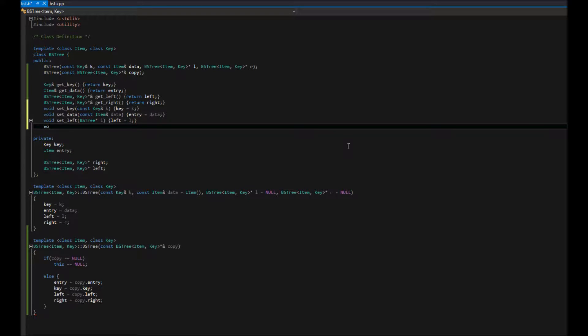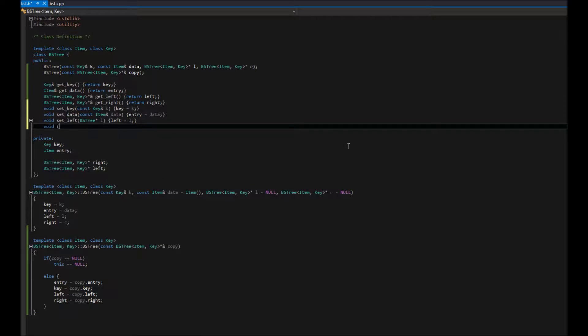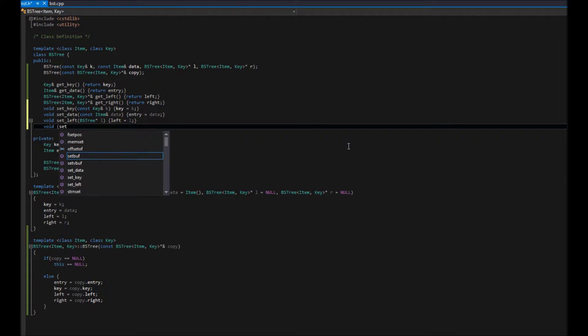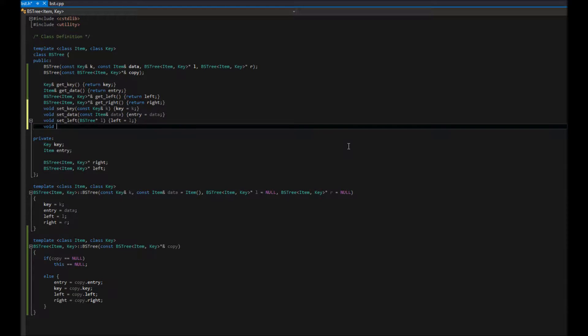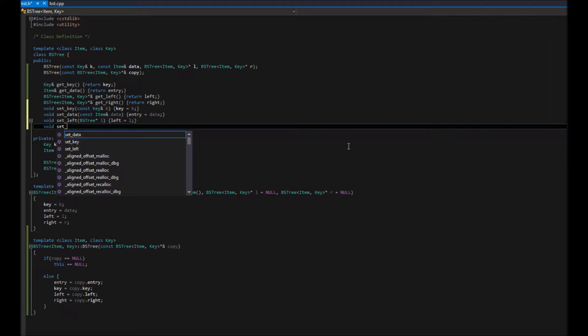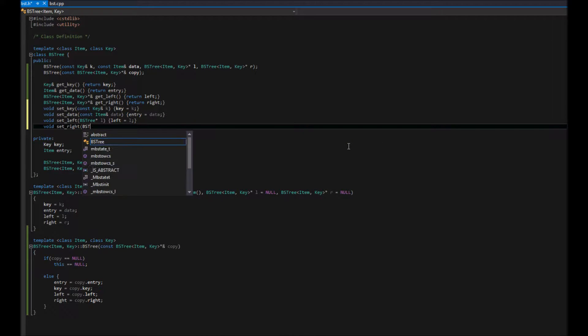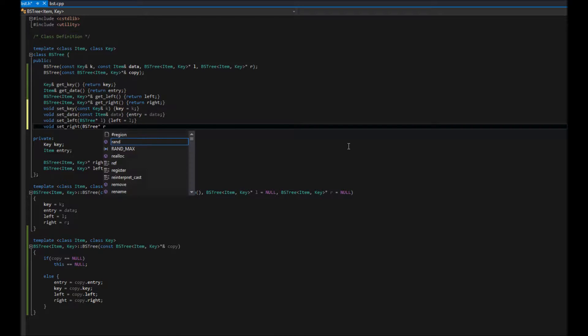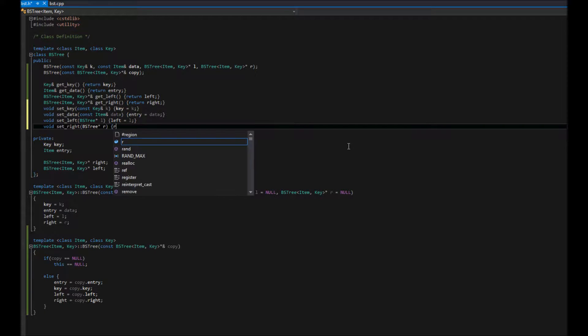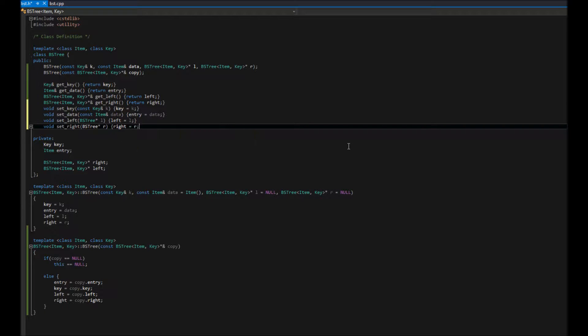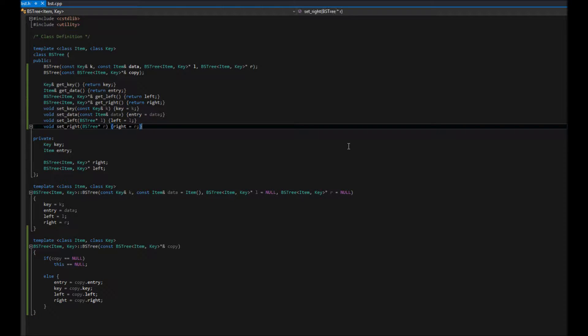And finally, we're going to do our set right. Just like that. That easy. So, there are our basic functions.